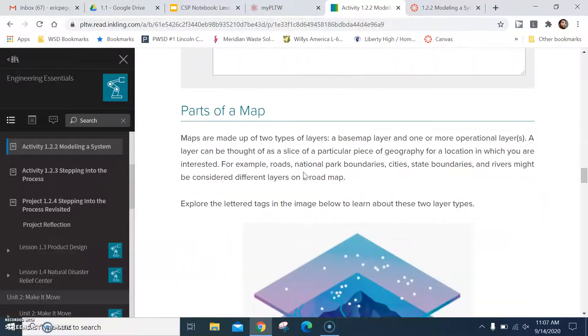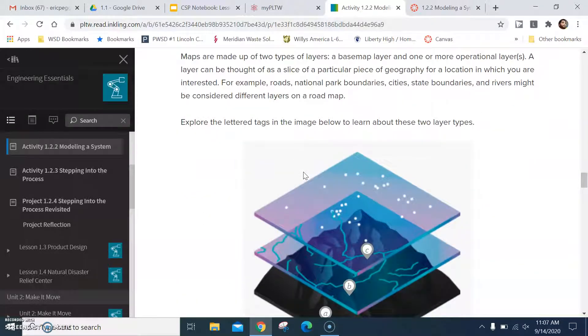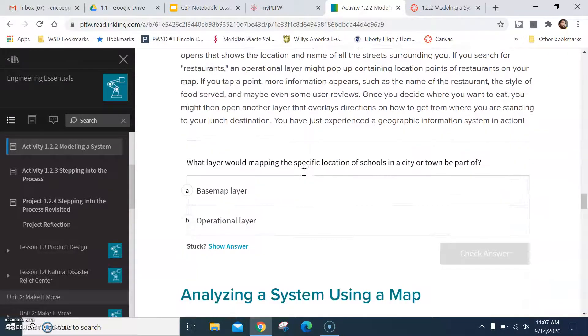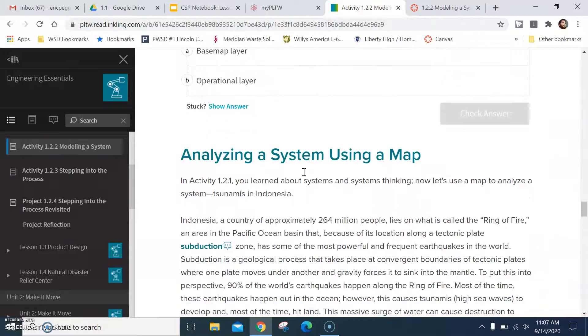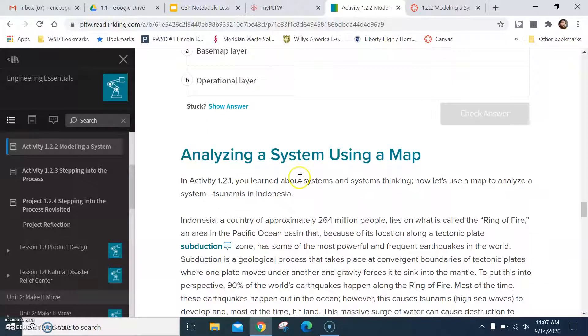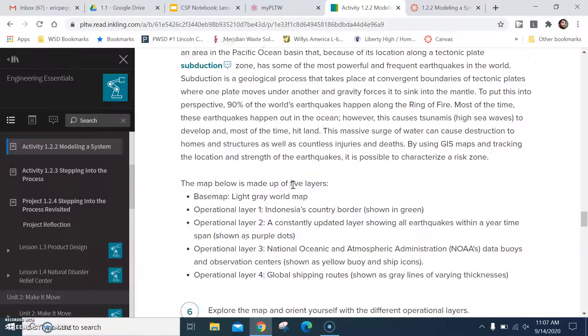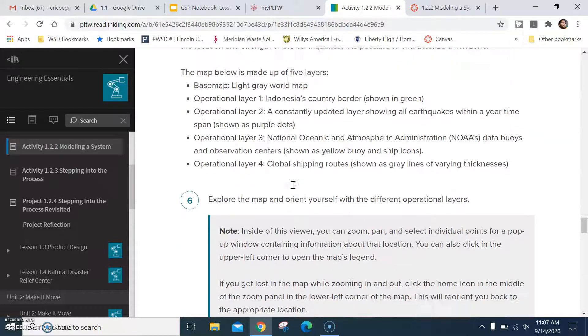Answer your reflection question. Now we get into the different layers and the different parts of the map. If you can't tell, I'm trying to get through this video rather quickly so I don't take up a whole lot of your guys' time.